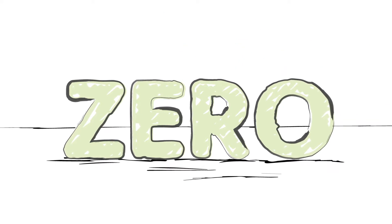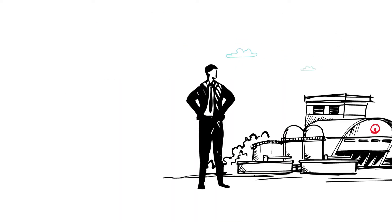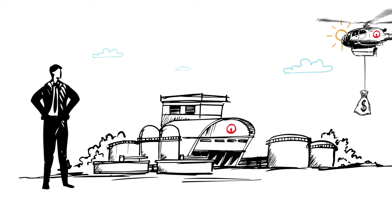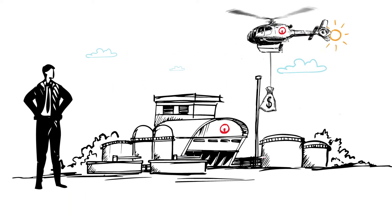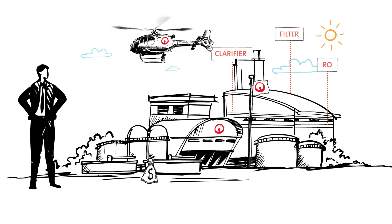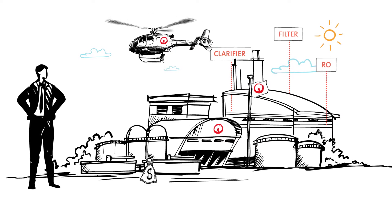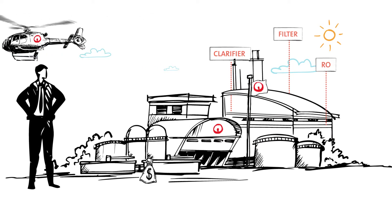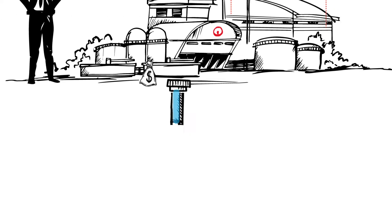We can even fund equipment or system upgrades as part of the agreement to improve reliability and reduce operational costs.